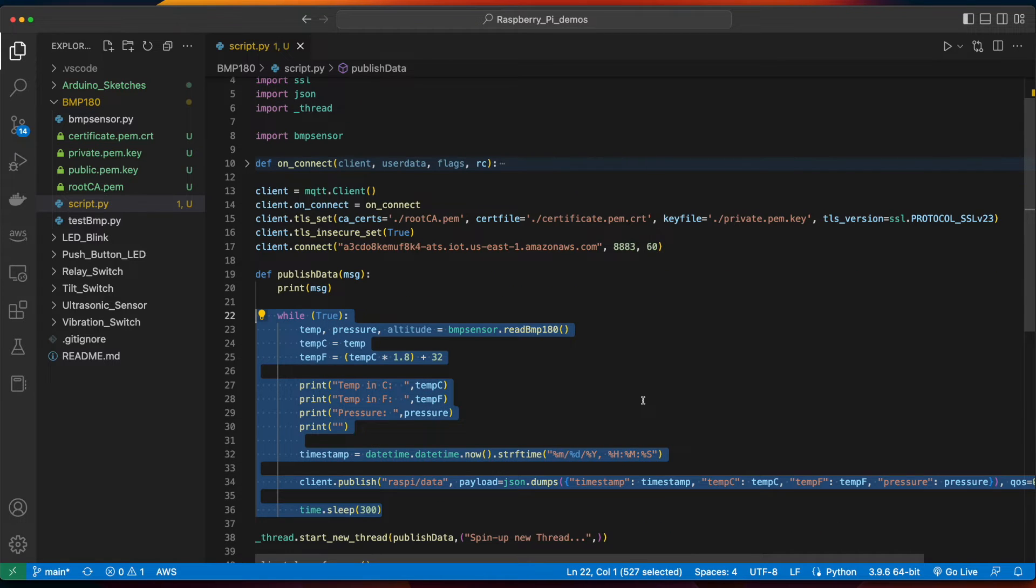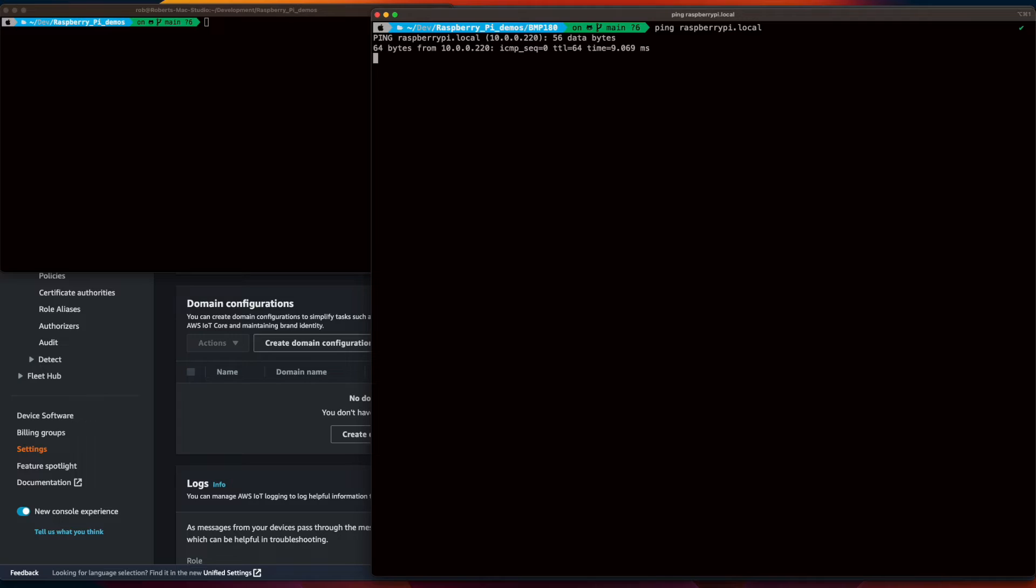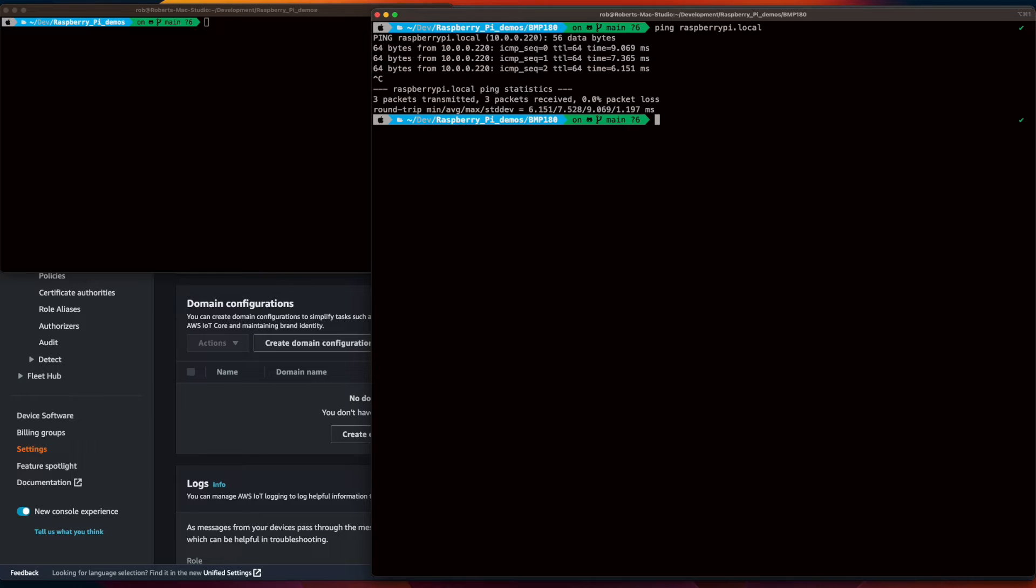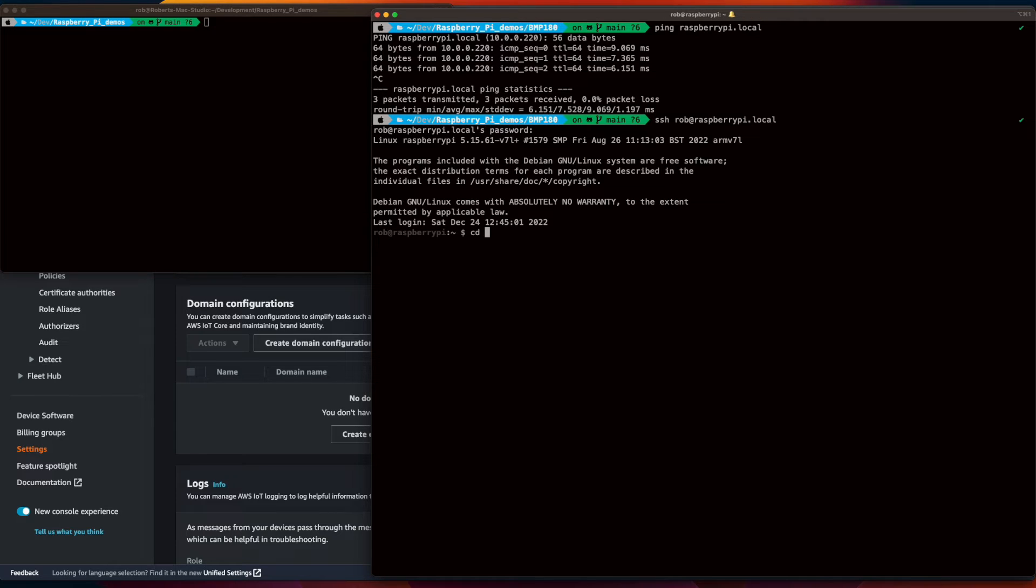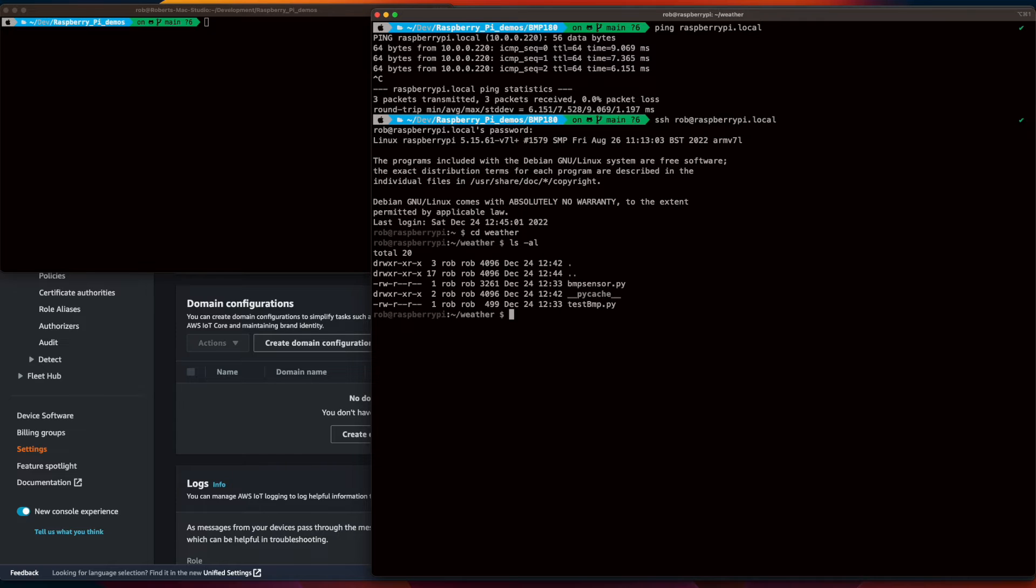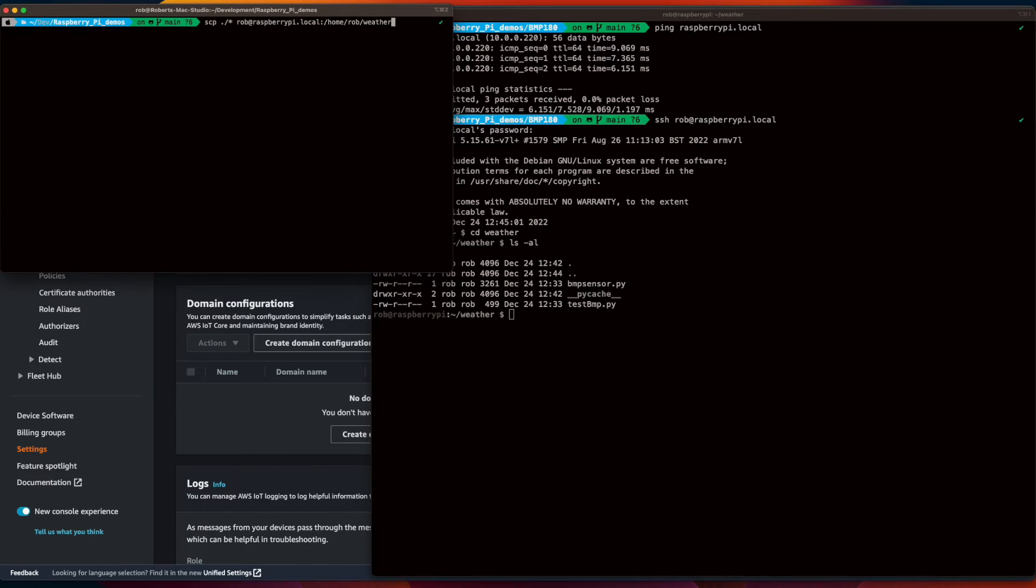Now, with the code in place, let's go ahead and push it up to the Pi and install the mqtt client. Okay, with the Raspberry Pi booted and on the network, I'll go ahead and SSH into it, change into our project folder, then jump over into a new terminal and copy the files up.